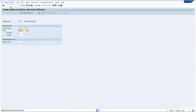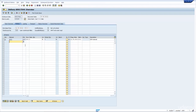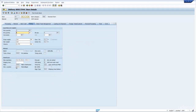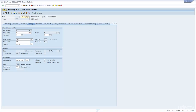Let's save this and go back into the delivery. If I change it to a different storage location and press Enter, notice now that all the WM information is missing — that's because this storage location is not relevant for WM. I just wanted to show you this so you see the importance of the storage location determination. It drives the WM determination, so it's important to get it right when we create the delivery.